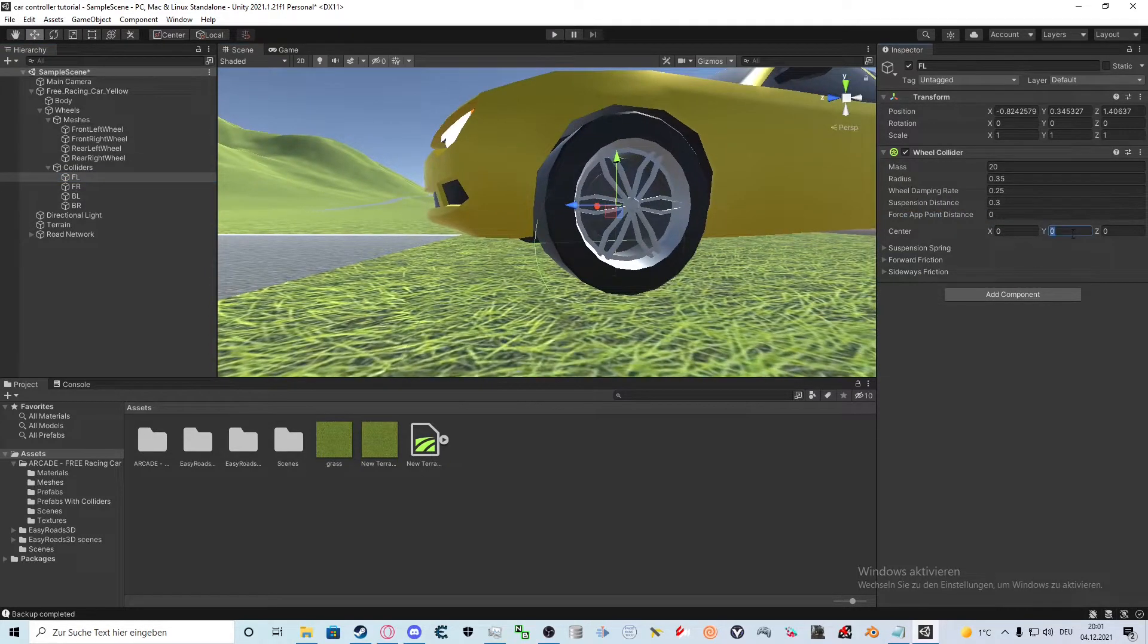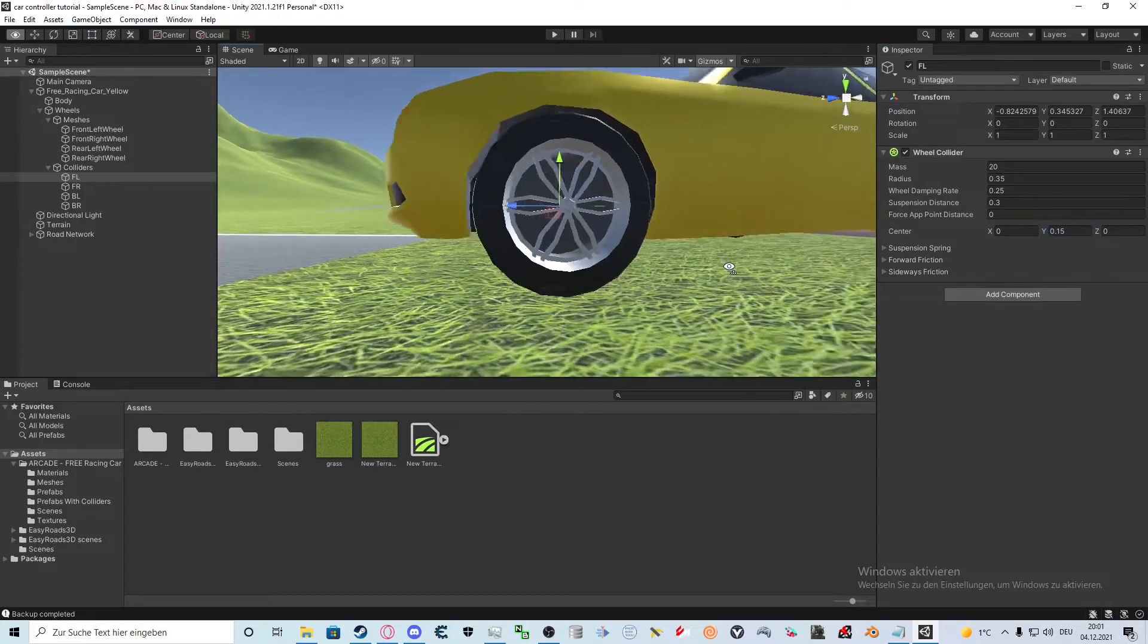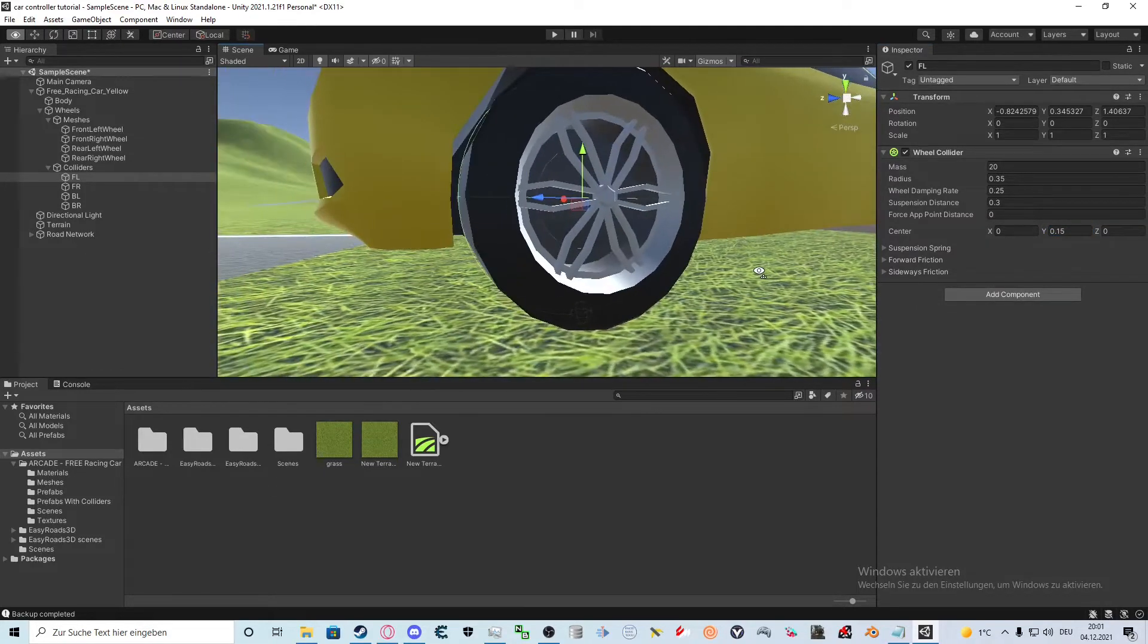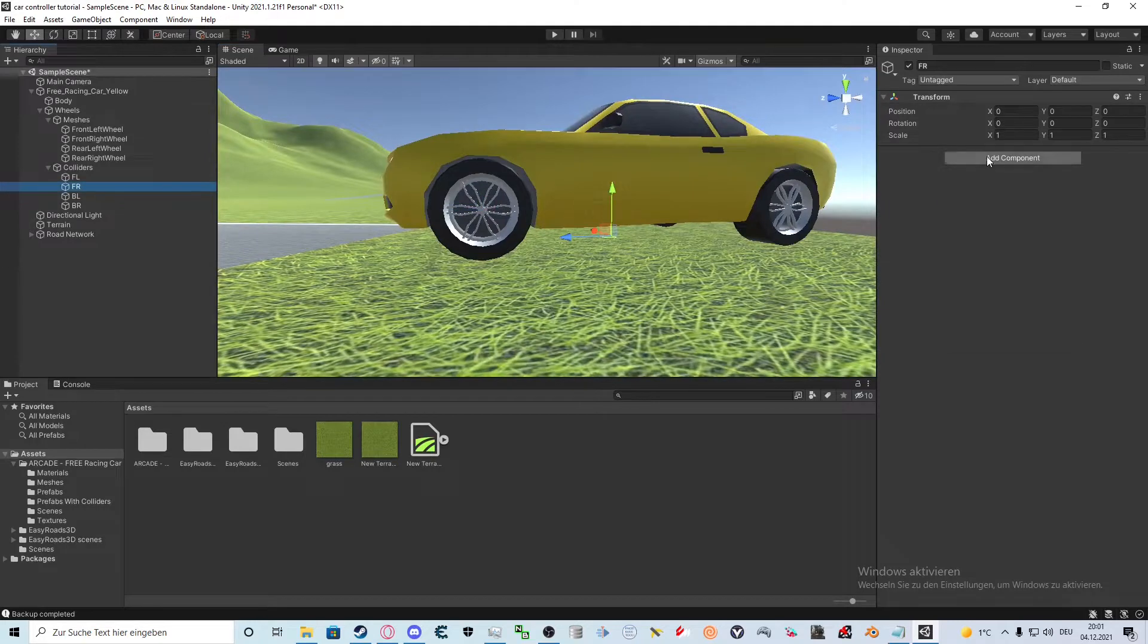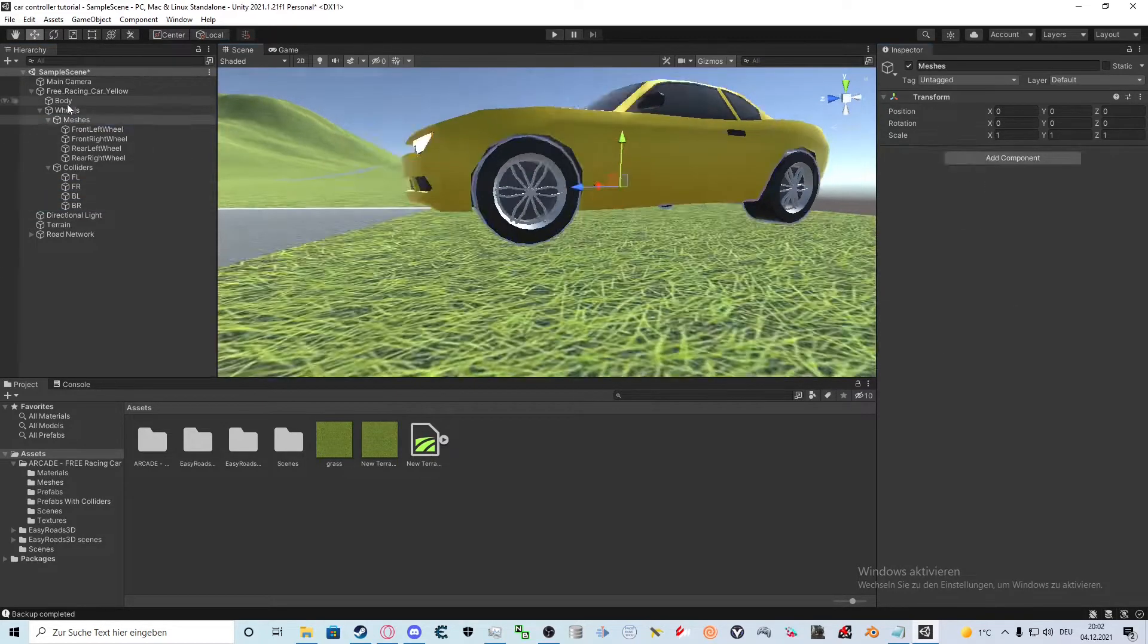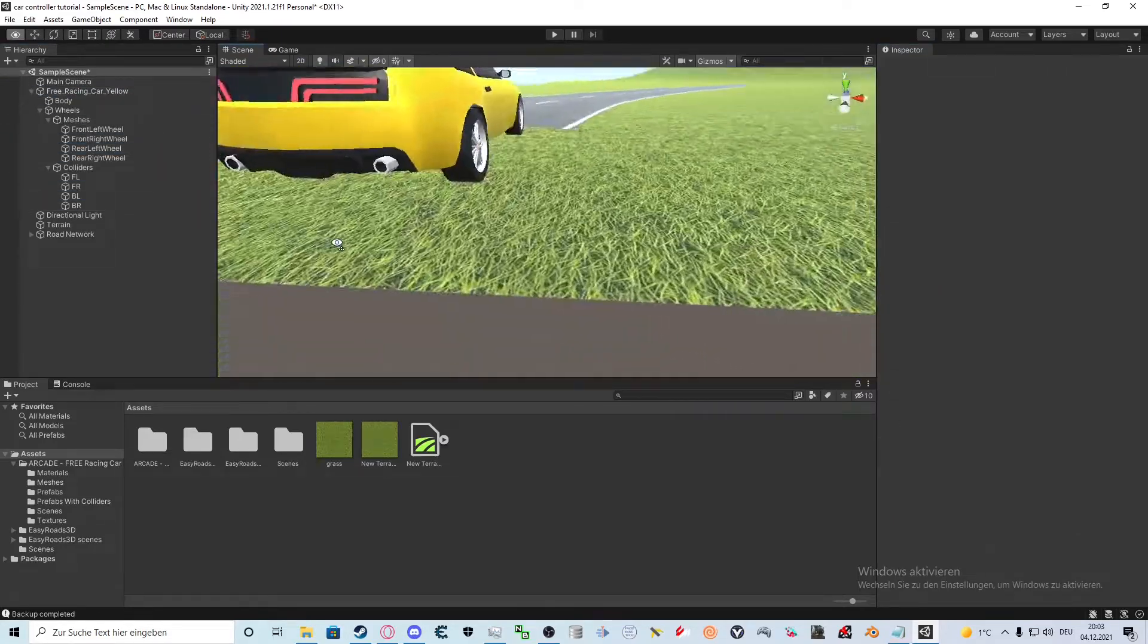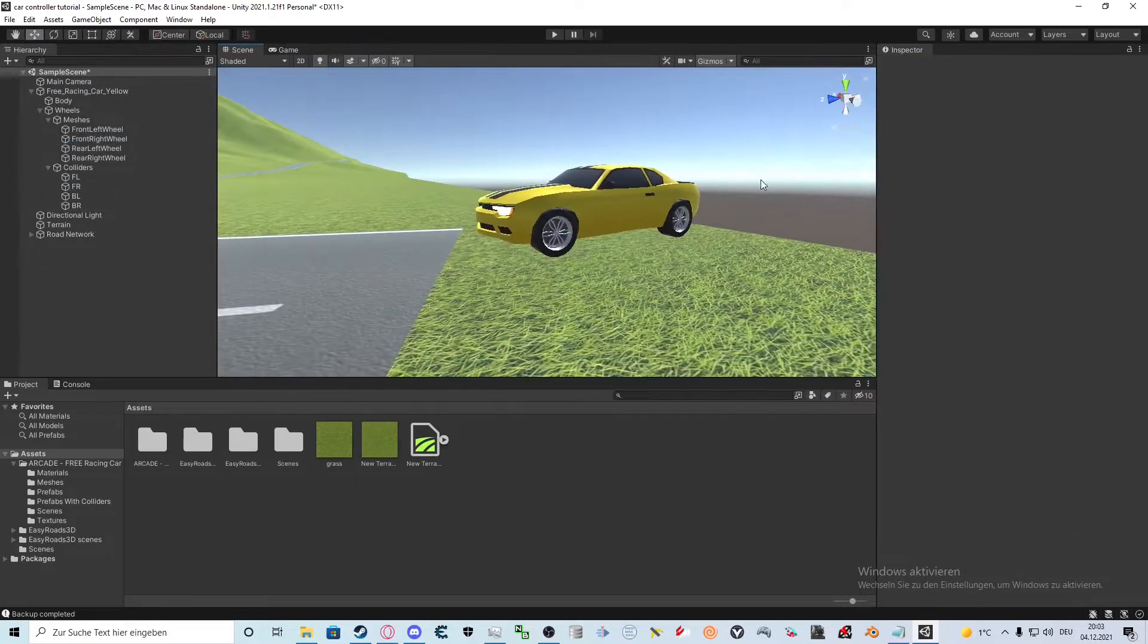As we can see the wheel is a bit too far below. We fix this by setting the Y value of the center to half the suspension distance. Now our collider is perfectly where it's supposed to be. We repeat this for all four wheels. At this point I forgot to set the position of the back right collider.